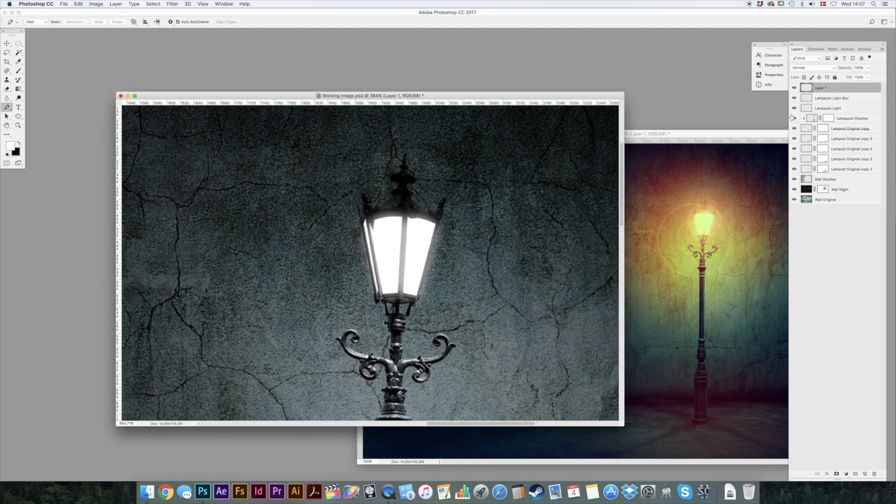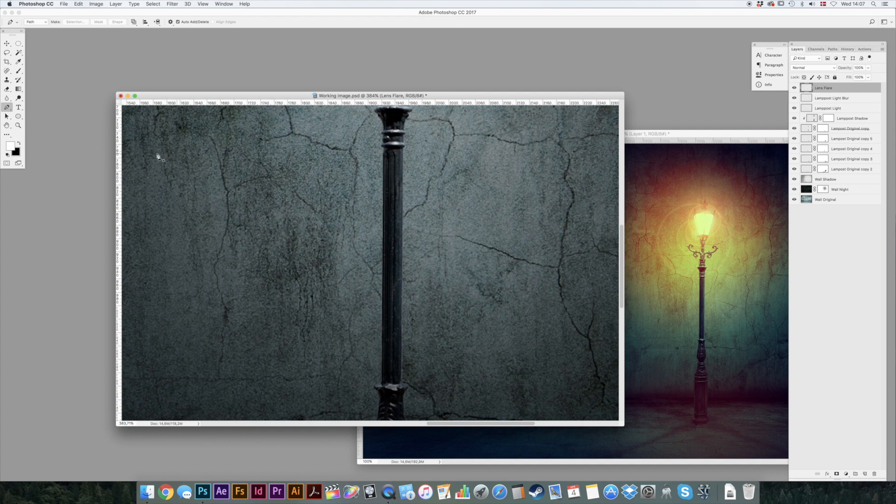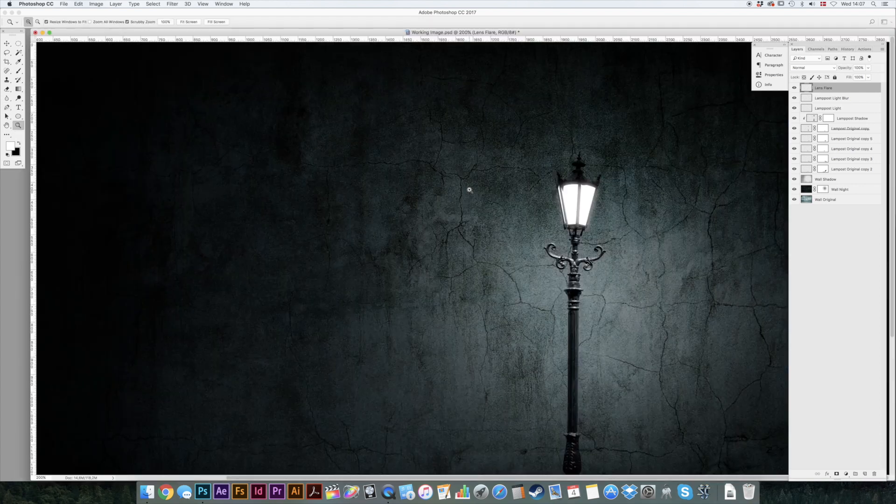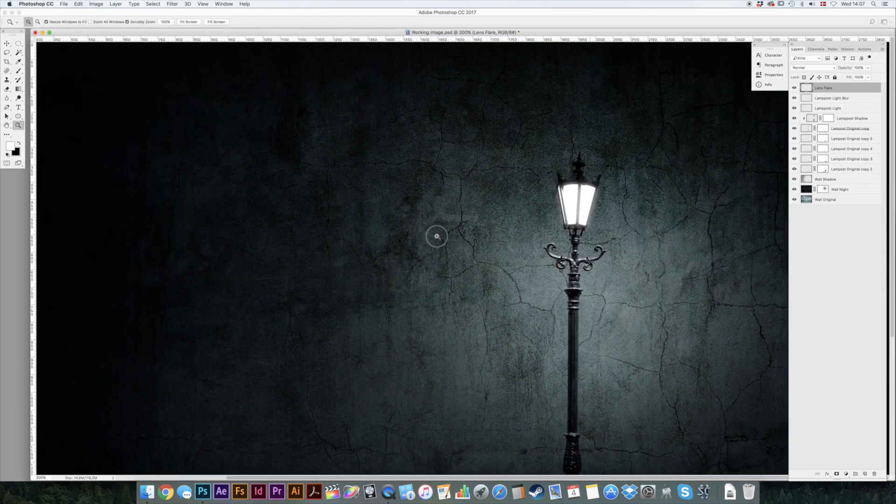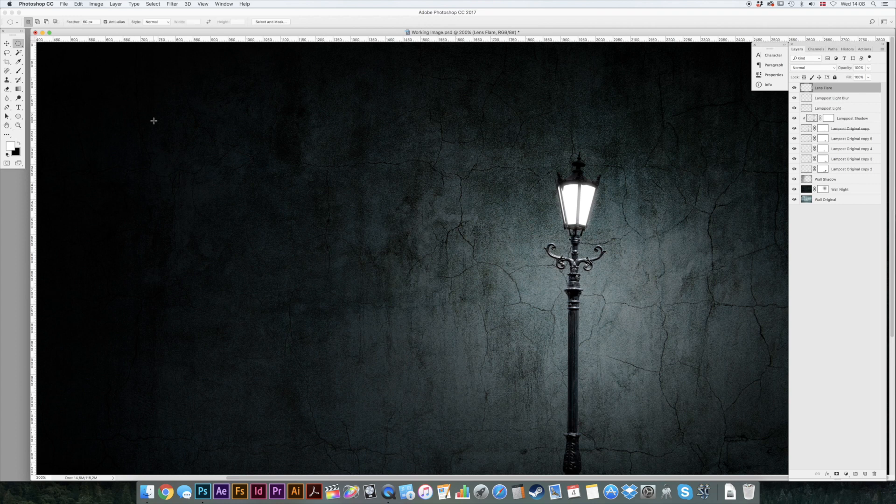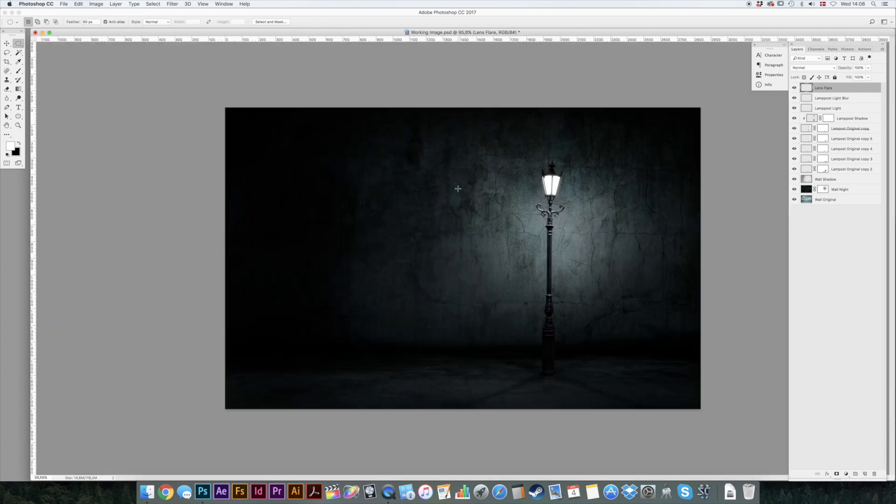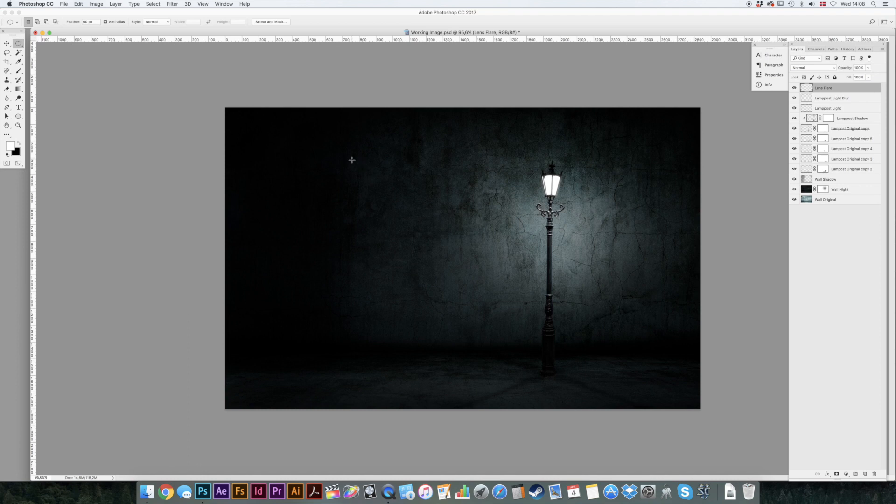New layer we'll call that lens flare. To make a lens flare just select your marquee with an M. You can toggle between the round and the squared marquee by holding down shift and clicking M. We're going to need a round one here. And a feather of 60 is nice. Just hold down shift and make a perfect round selection.